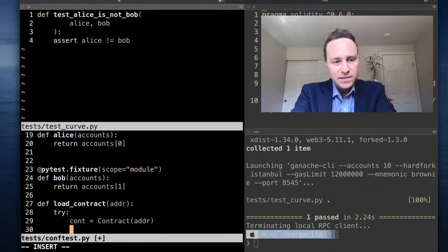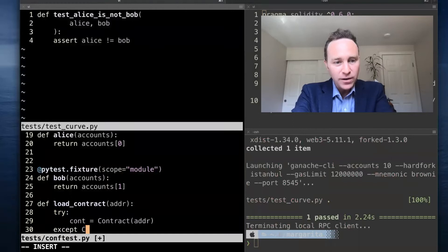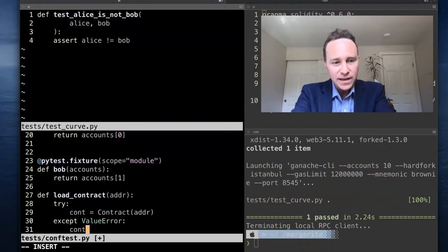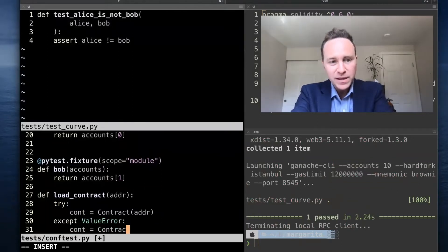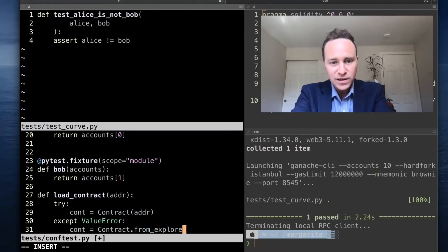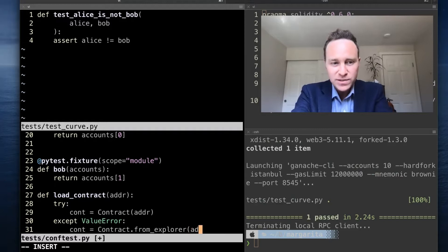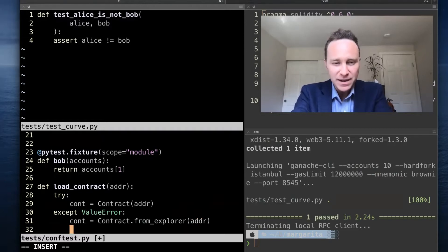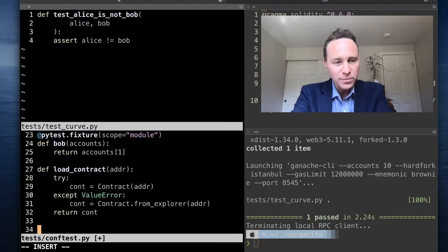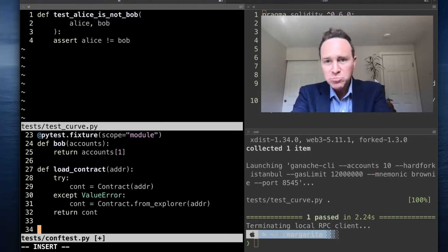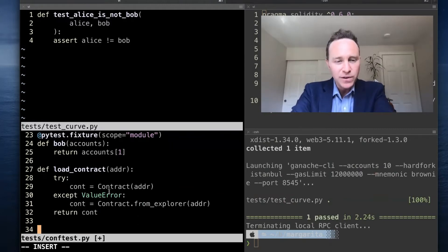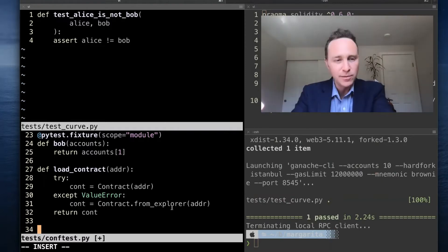So if I run this, I would occasionally get a value error, in which case I can load the contract from the explorer, which is going to ping Etherscan, get the definition, and then load the contract. But I don't want to do this every time because I might get rate limited. So I use this all the time—this is going to quickly pull the contract if it exists, otherwise it'll make the expensive API call.